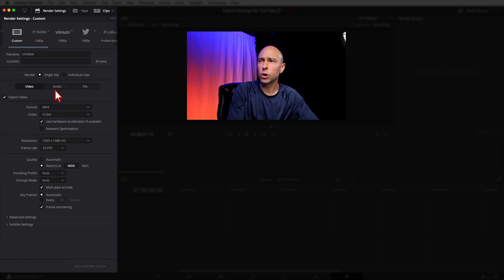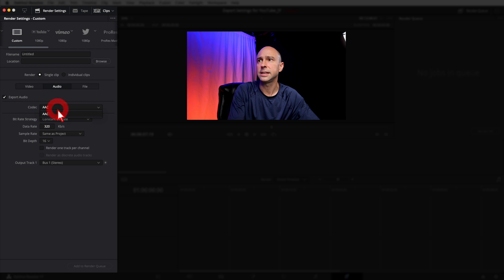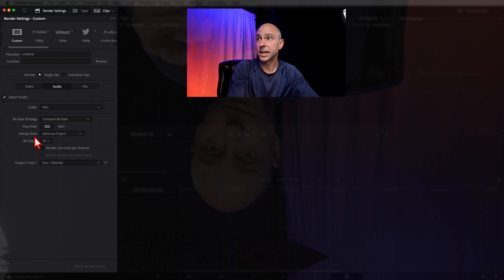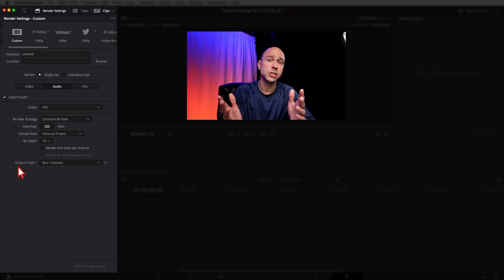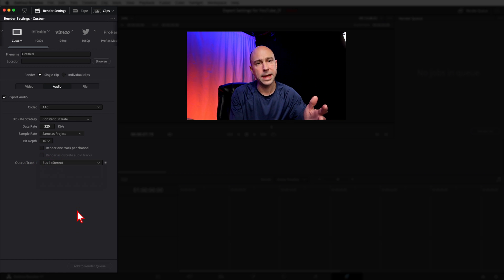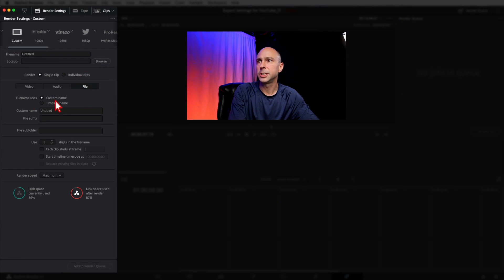I don't use any subtitles so I skip that section. In the Audio section, make sure Export Audio is checked. The codec is AAC — that's your only option. Bitrate Strategy I leave at Constant Bitrate. Data Rate I set to 320, which gives you great audio out of DaVinci Resolve. Sample Rate I leave the same as the project — all my projects are at 48,000. For output I render Output Track 1, which is Bus 1, my main output.